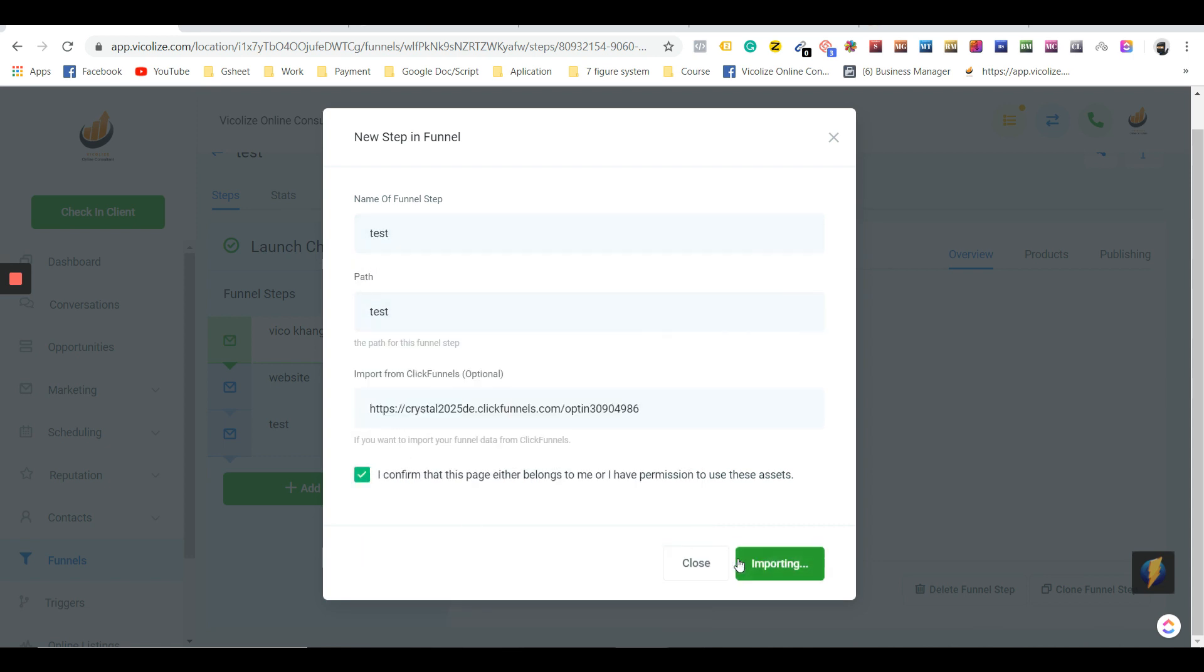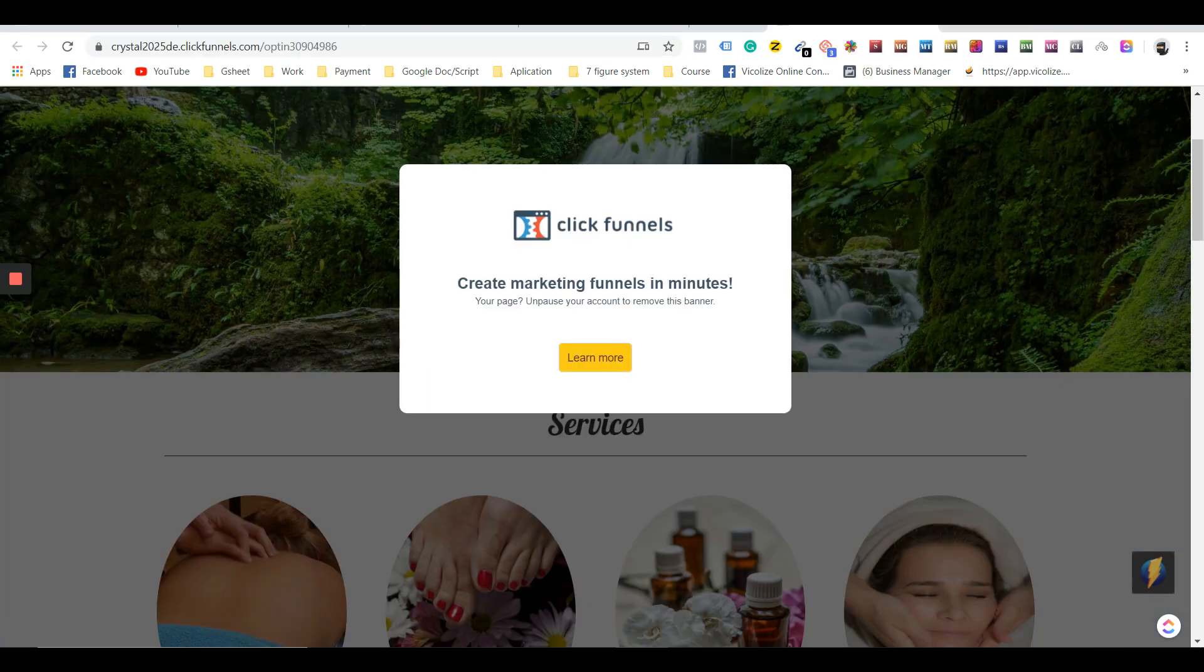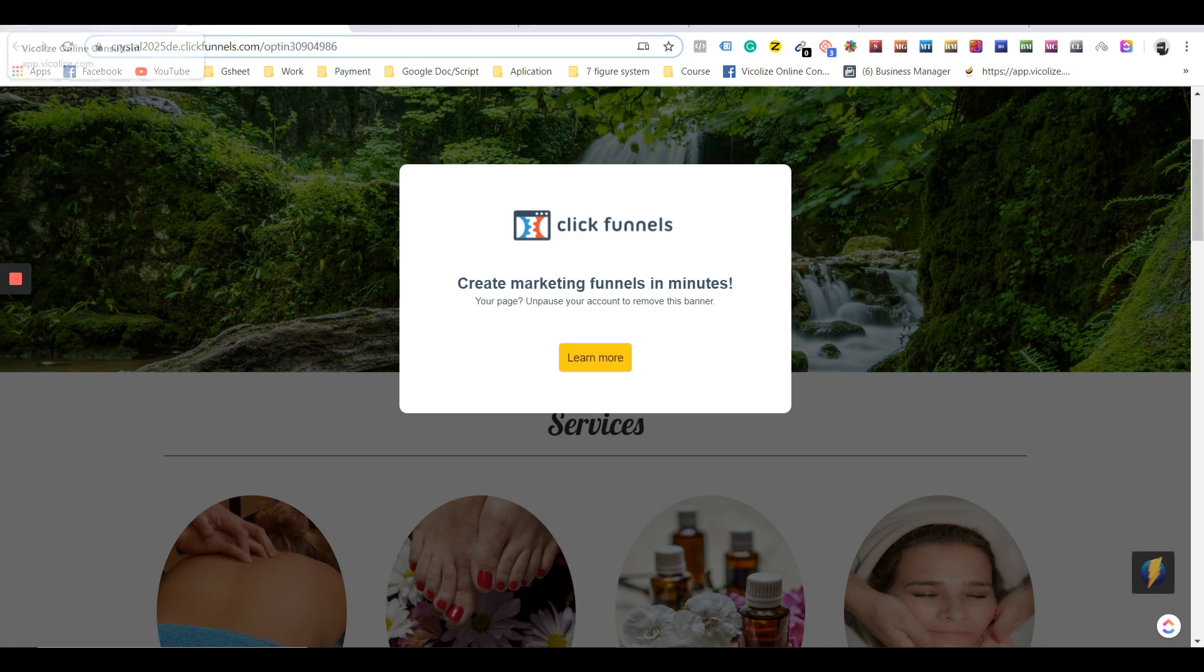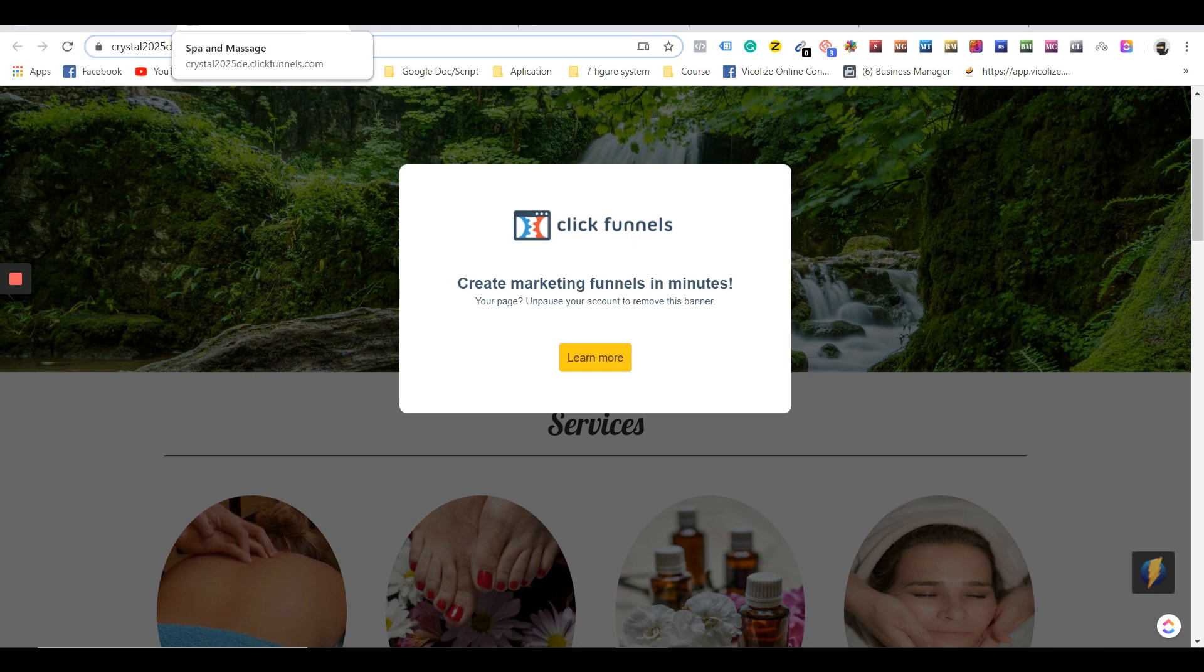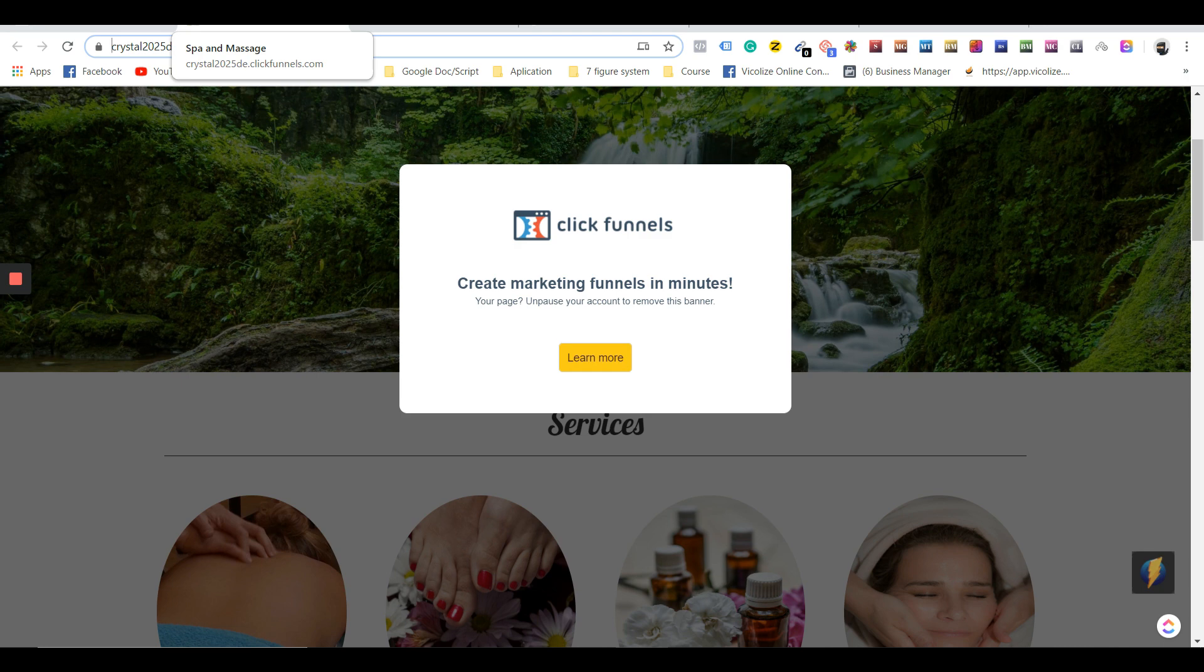We're going to see side by side how close the imported funnel is compared to the real funnel. We basically give you the ability to copy and paste any funnel, so you get the fundamentals—the skeleton of the funnel. Obviously you've got to change a few pictures and change a few words to make it your own brand.